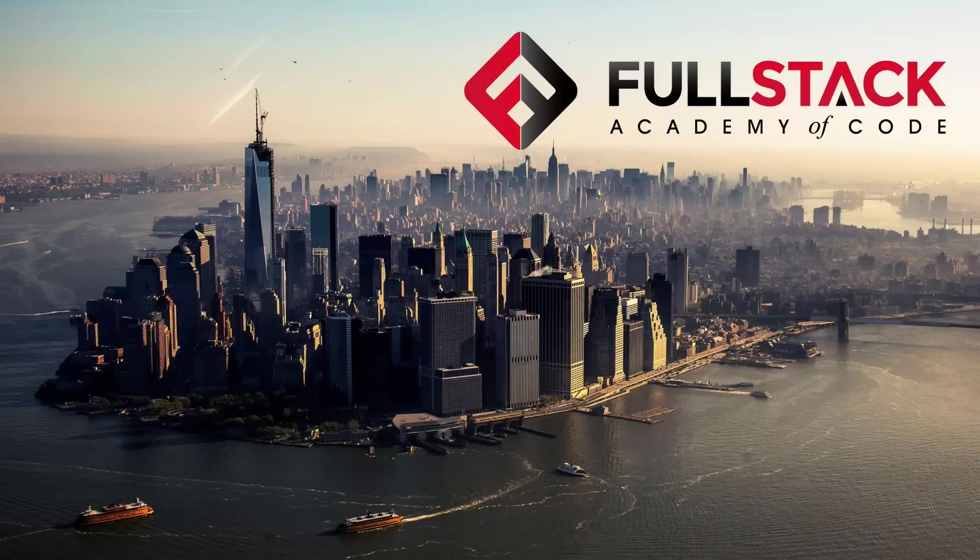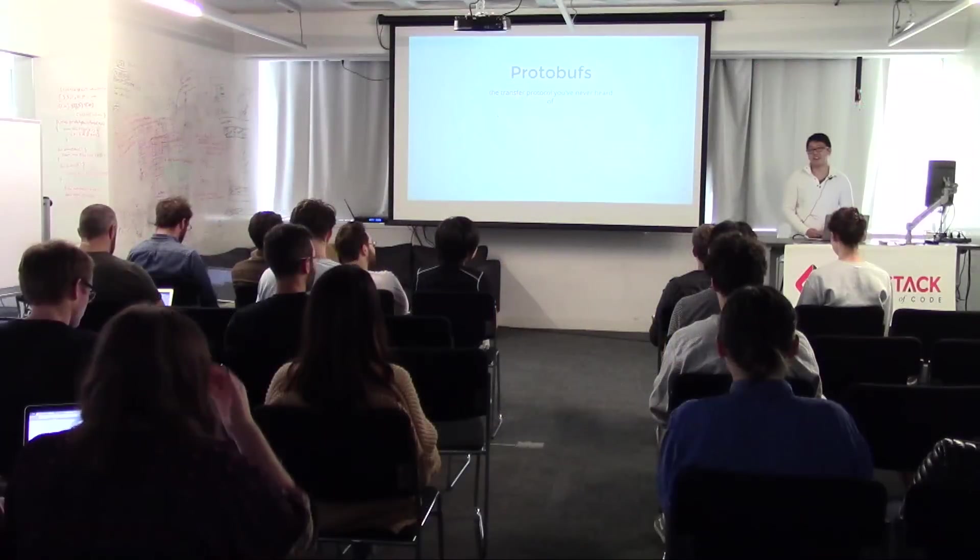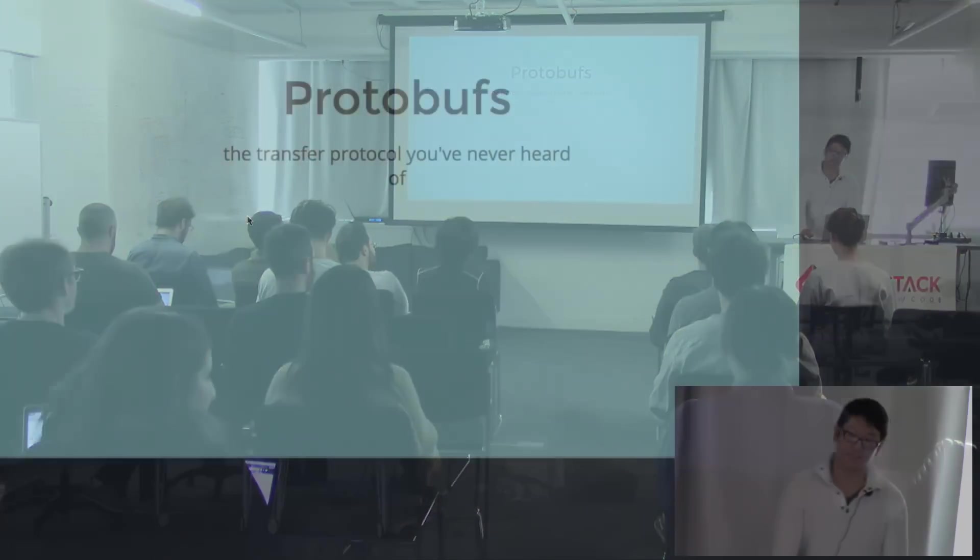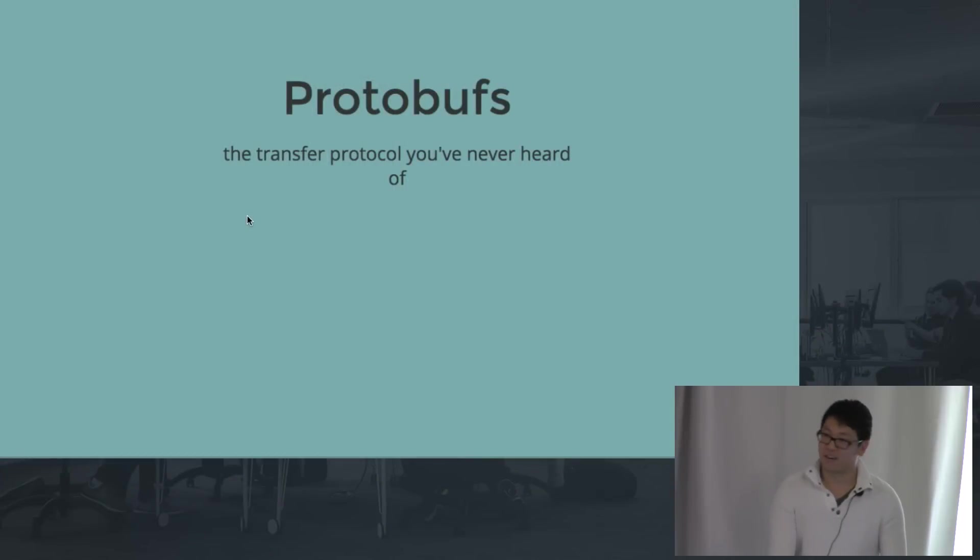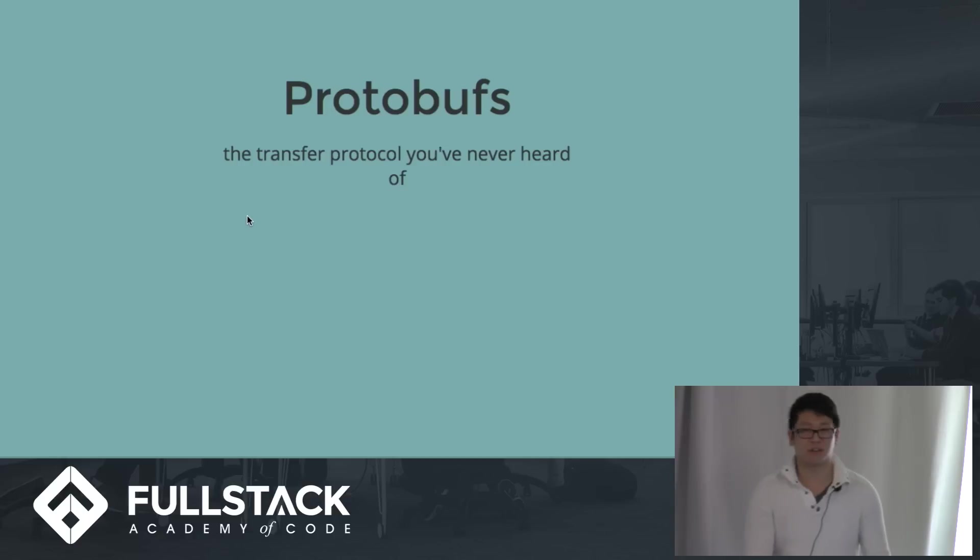Do I just start? Hey guys, my name is Tan, and today I'm going to be talking a little bit about protobufs, or protocol buffers, which is probably the transfer protocol you've probably never heard of.